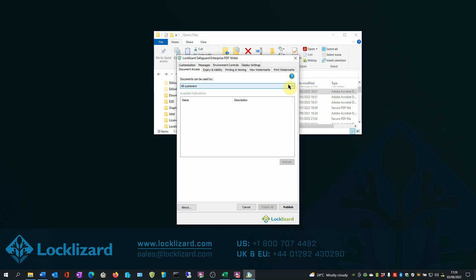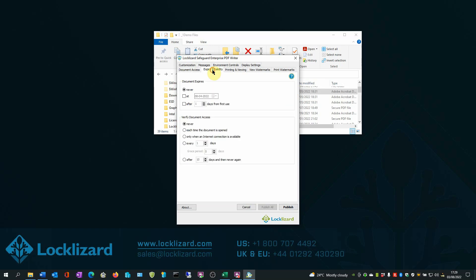In the Expiring Validity tab, optionally your PDFs can be set to expire on a set date or on a number of days from first use.